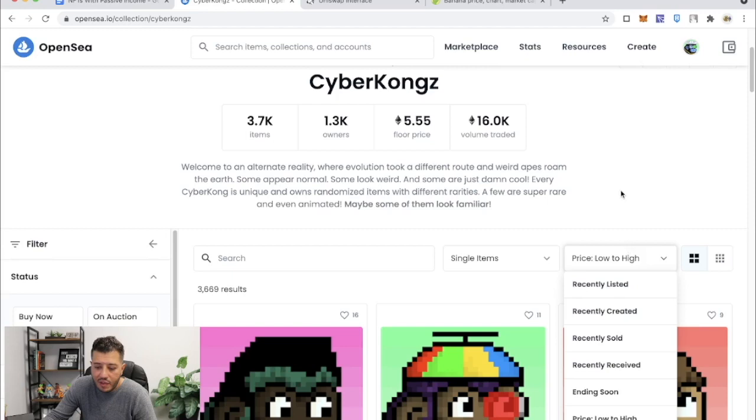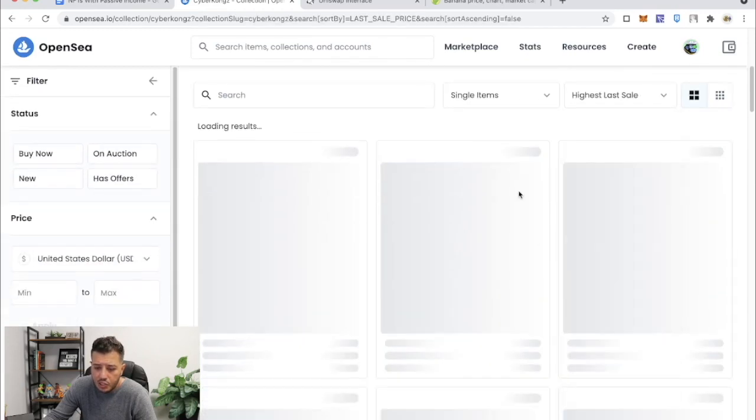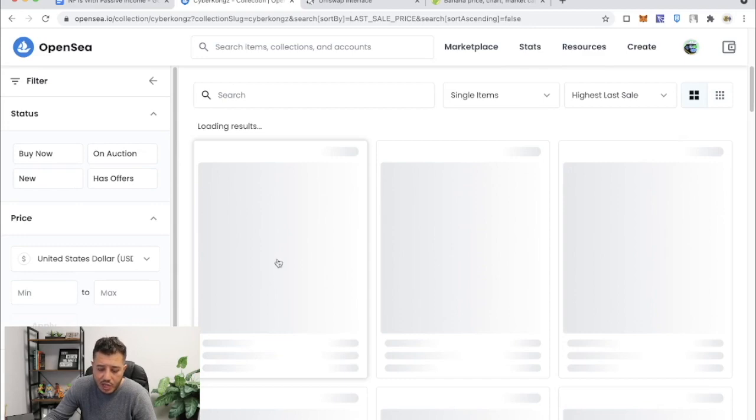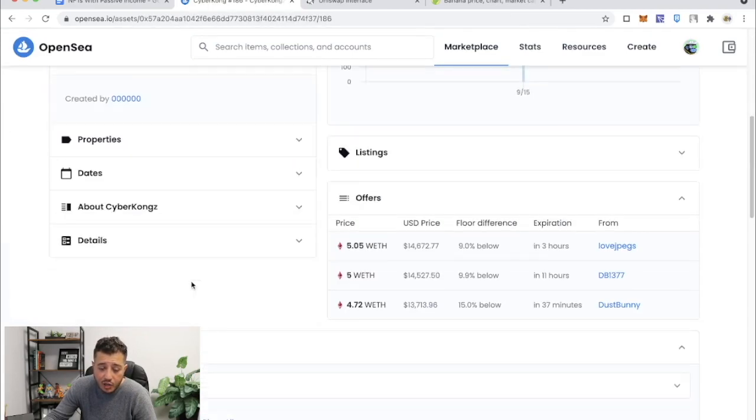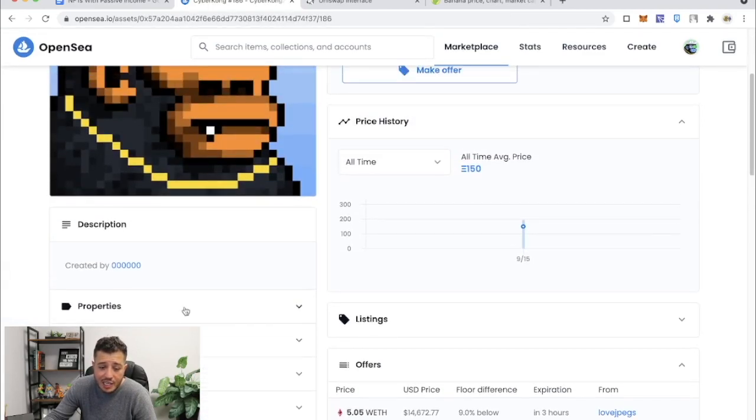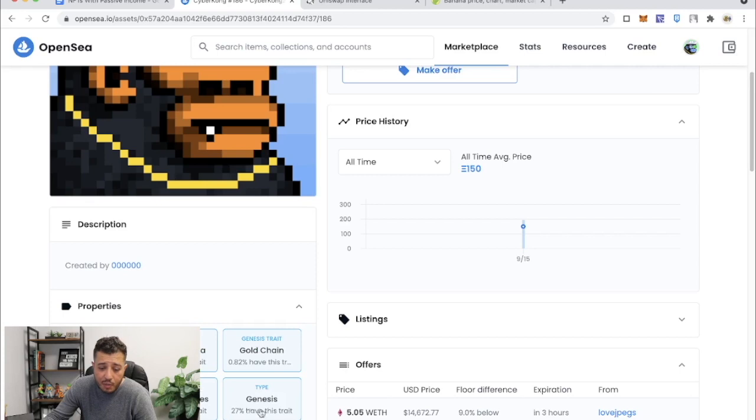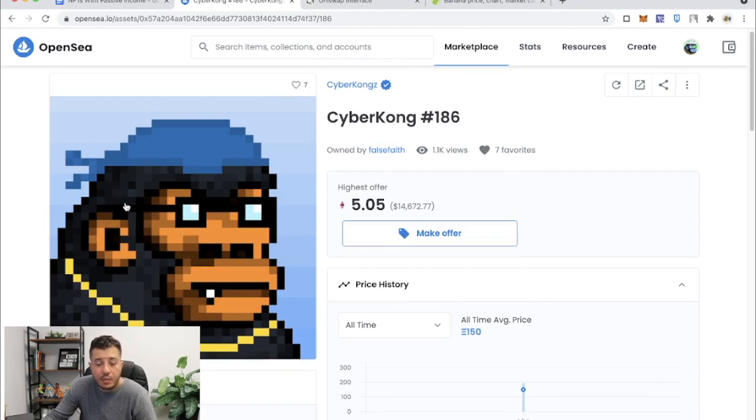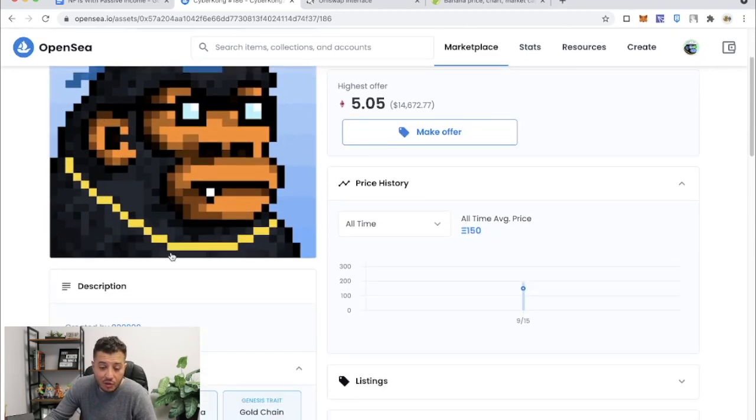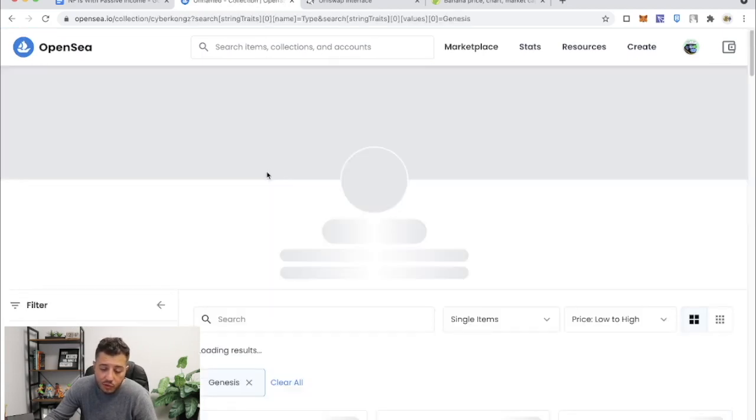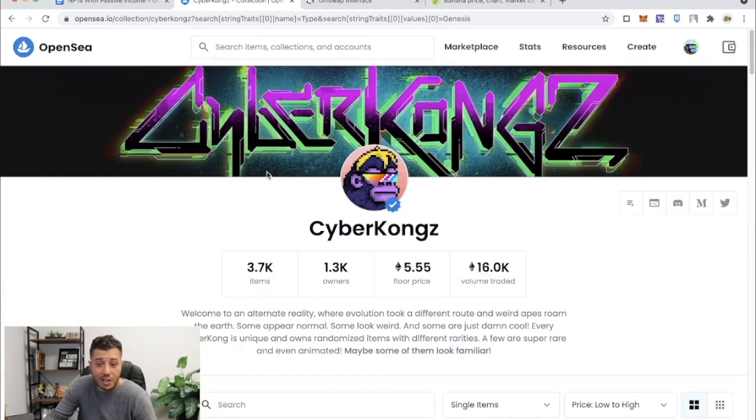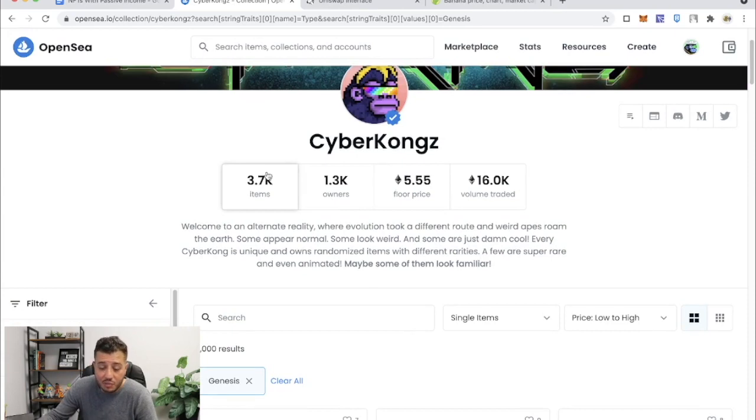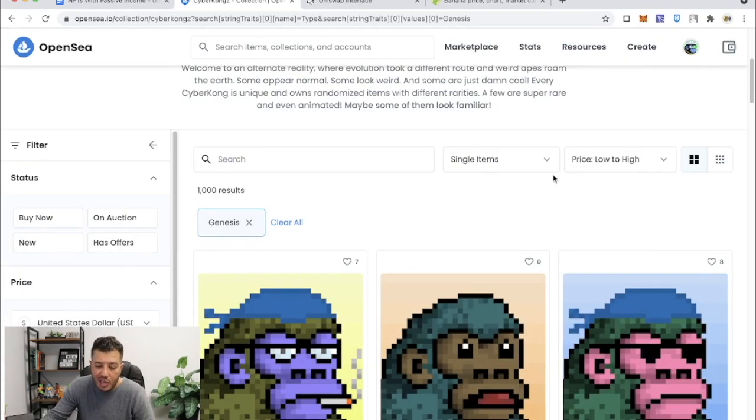Now let's go to the highest last sale and check out Genesis and how much their floor price is. So a Genesis, if you go to properties, you gotta have a type which is Genesis and they look like adults, right? I can tell them apart because I've been looking at them for the past like two months. I showed them to my brother and he couldn't tell the difference between a baby and a Genesis. I can, and once you get used to it, you can too.